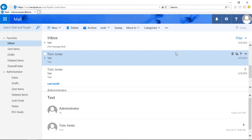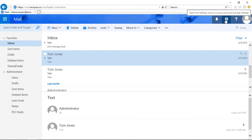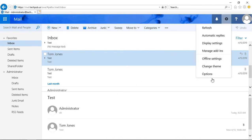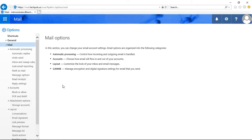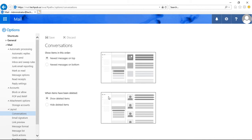We can manage these by making changes — going into the Settings button by clicking on the gear in the top right and going to Options. And here we can make some changes. If we go to Conversations, we can see that by default the newest messages are on top.